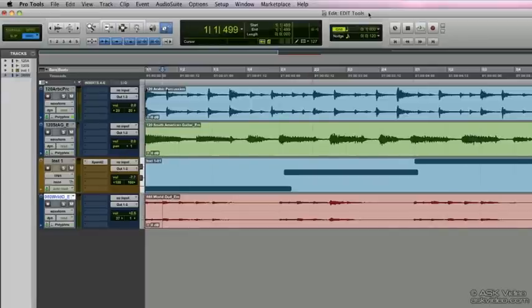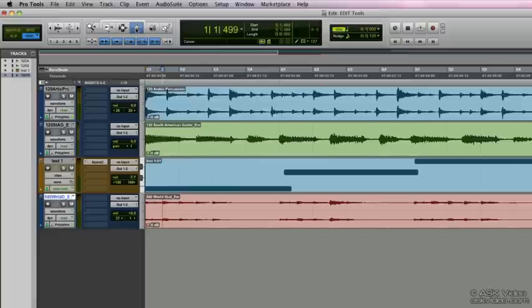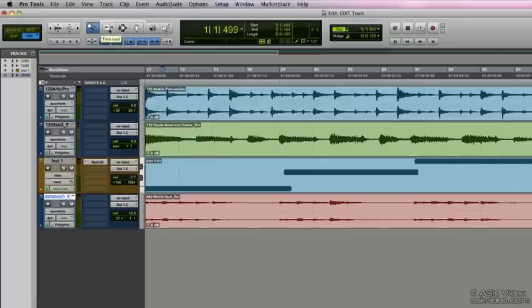Now the final tool we have is the smart tool, which is a combination of the trimmer tool, the selector tool, and the grabber tool. And we can access the smart tool by clicking on this bar up top here or on the computer keyboard at the same time holding down F6, F7, and F8.